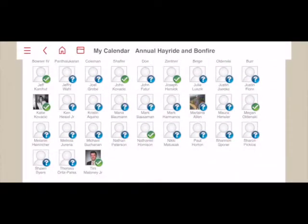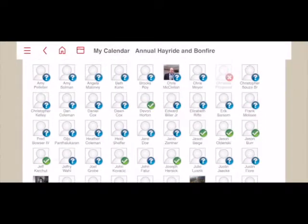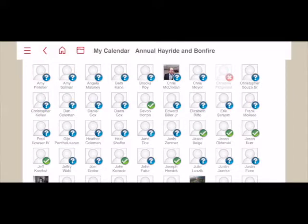A green check mark represents that an individual has RSVP'd that they will be attending. A blue question mark represents that they either haven't responded yet or are a maybe. A red X represents somebody who has RSVP'd that they cannot attend. We'll cover how to RSVP in just a second.